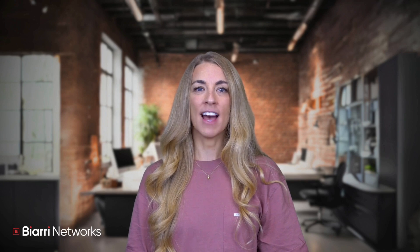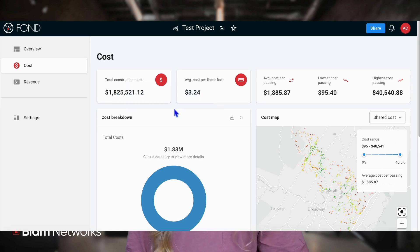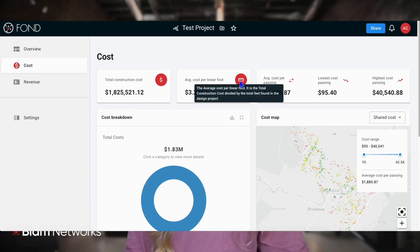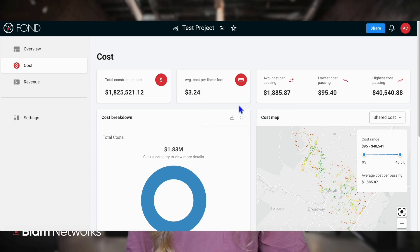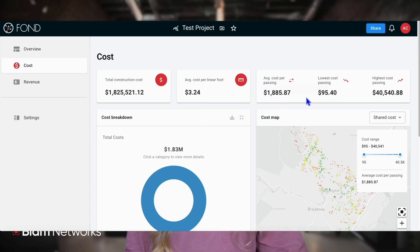At the top of the cost page, you'll see a series of key metrics. Starting from the left, these include the total construction cost, which encompasses all expenses related to entering and operating in a market, such as material and labor costs. This metric gives you a good idea of the total investment required.